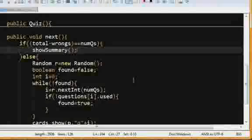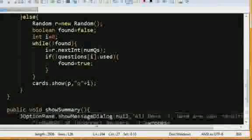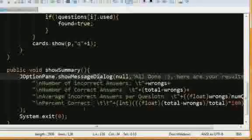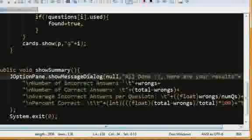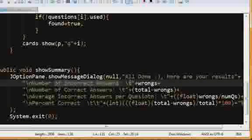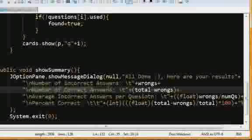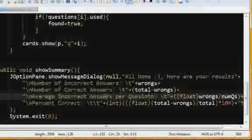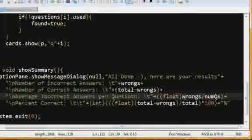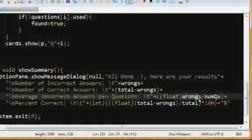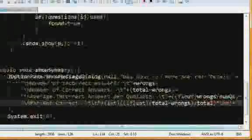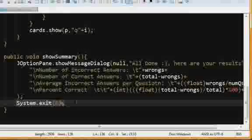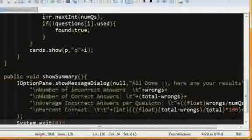And I guess I'll show you that now. So, that's what this is. It'll use the J-Altion pane to show us a message. And it'll say... Hold on, here are your results. We say number of incorrect answers, number of wrongs, number of correct answers, which is total minus wrongs. We say number of incorrect answers for a question. I just kind of made up of statistics that we could use, which is the wrongs not divided by the questions and the percent correct, like that. And we say system not exit because we're done. That's how the show summary works.